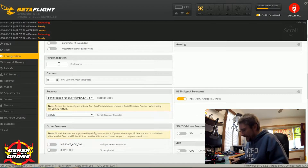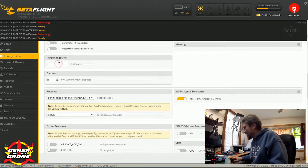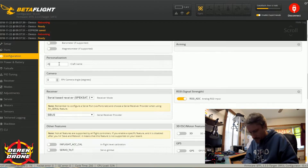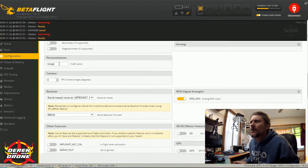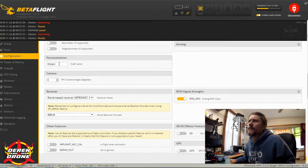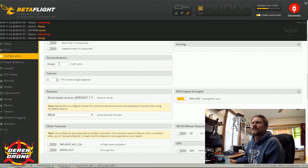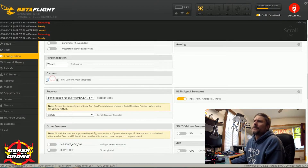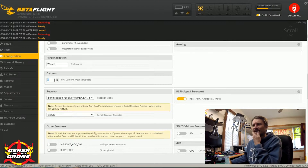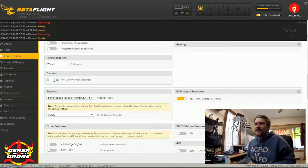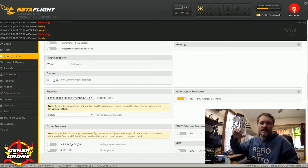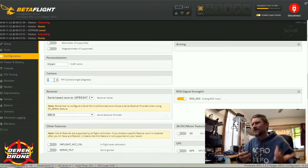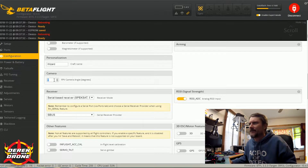Personalization: we can enter a craft name if desired — we'll call it Wizard. Let's see camera angle: I personally don't set an angle in here, but this is something that's going to help with coordinated rolls and whatnot. I'm not going to really get into that.